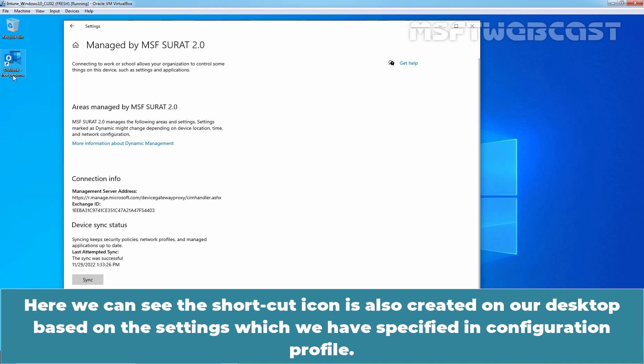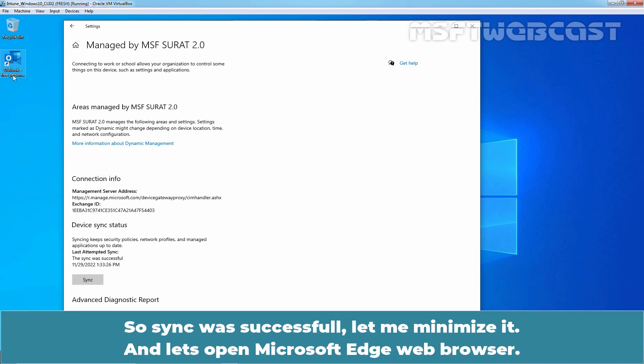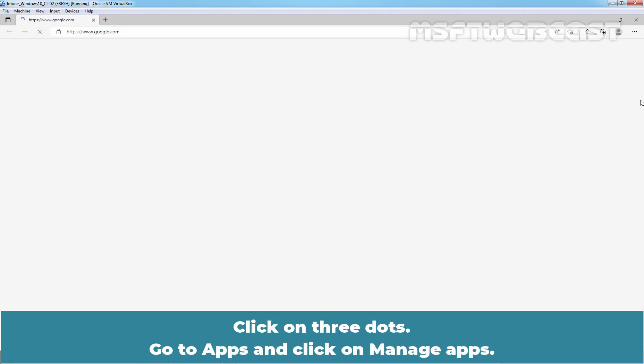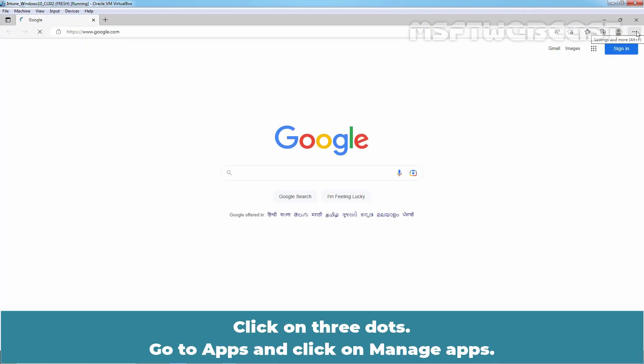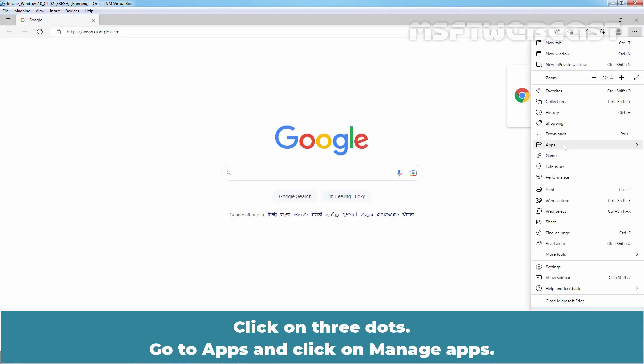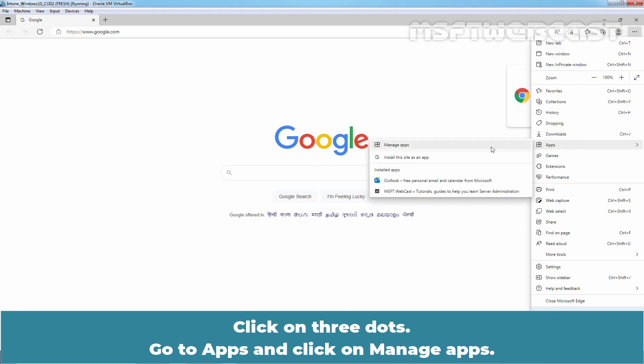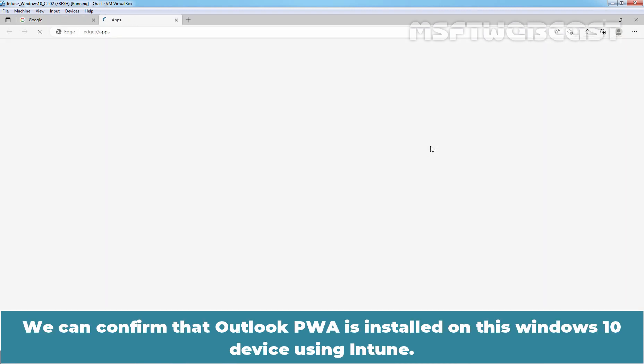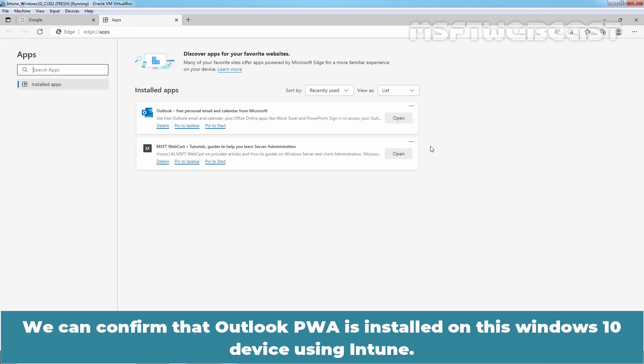Here we can see the shortcut icon is also created on our desktop based on the settings which we have specified in Configuration Profile. So, sync was successful. Let me minimize it and let's open Microsoft Edge web browser. Click on three dots. Go to Apps and click on Manage Apps. We can confirm that Outlook Progressive Web App is installed on this Windows 10 device using Intune.